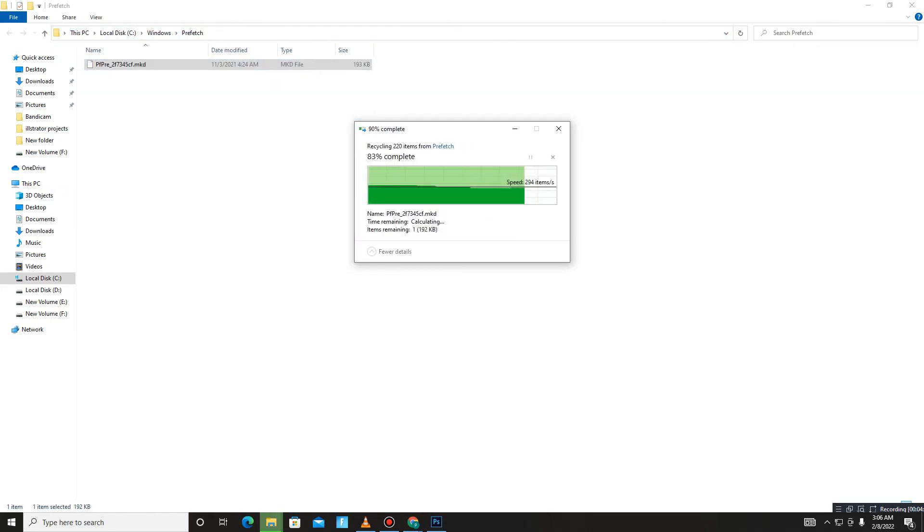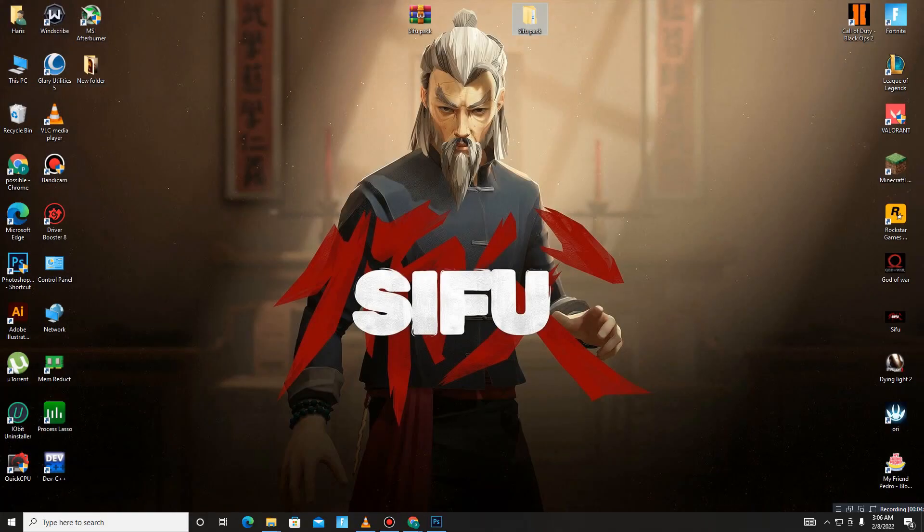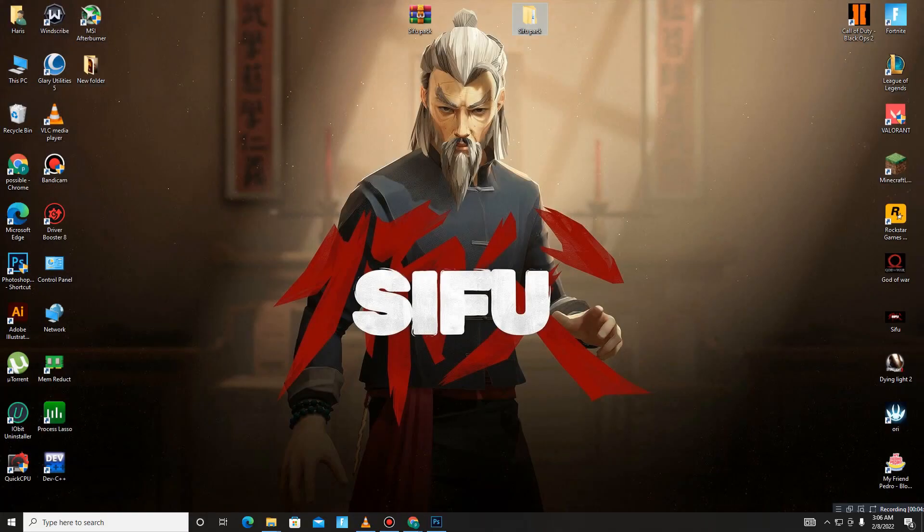After applying all of these settings, you just need to restart your PC and you're good to go.